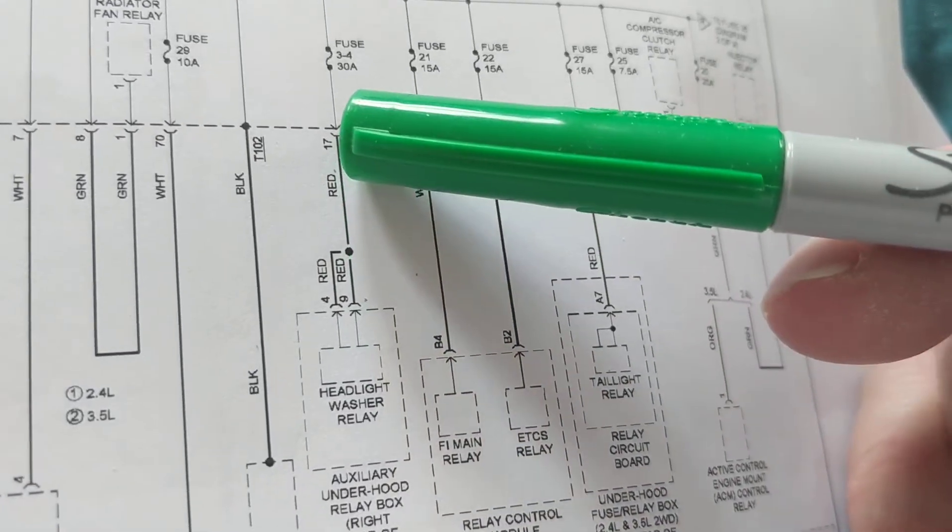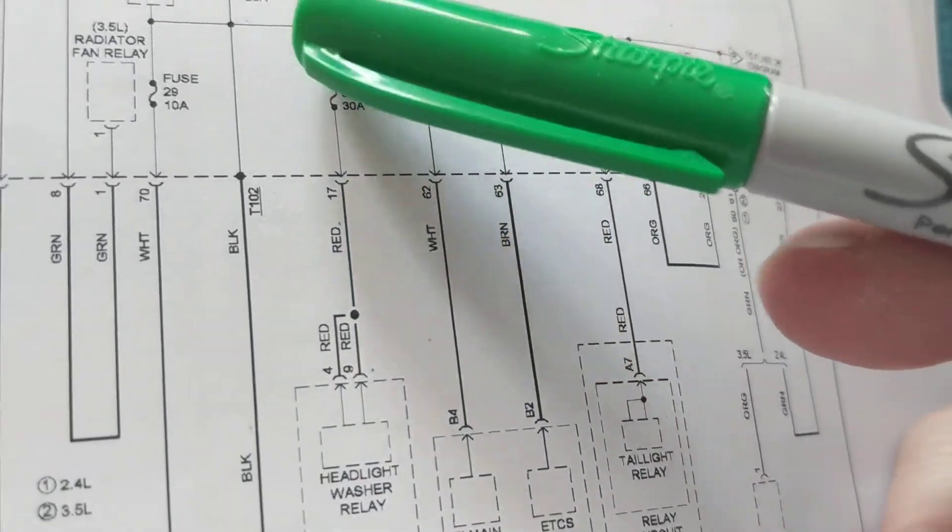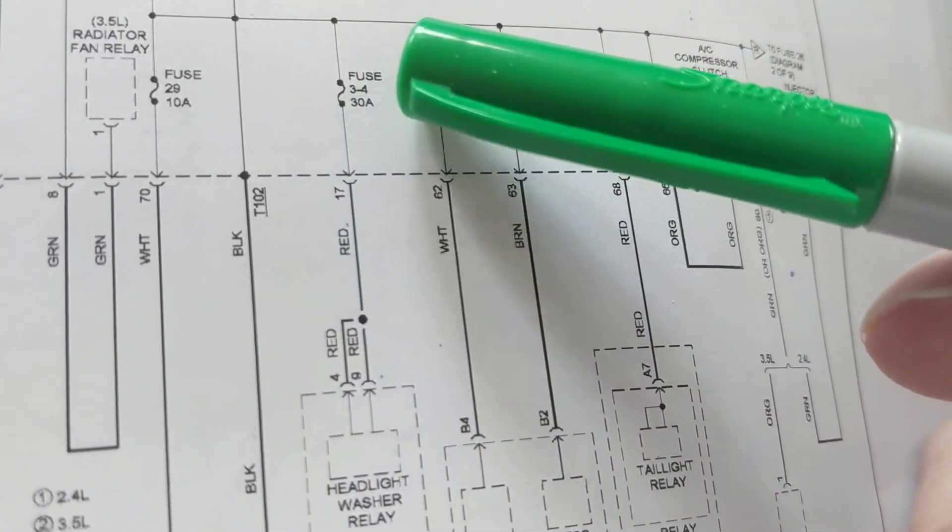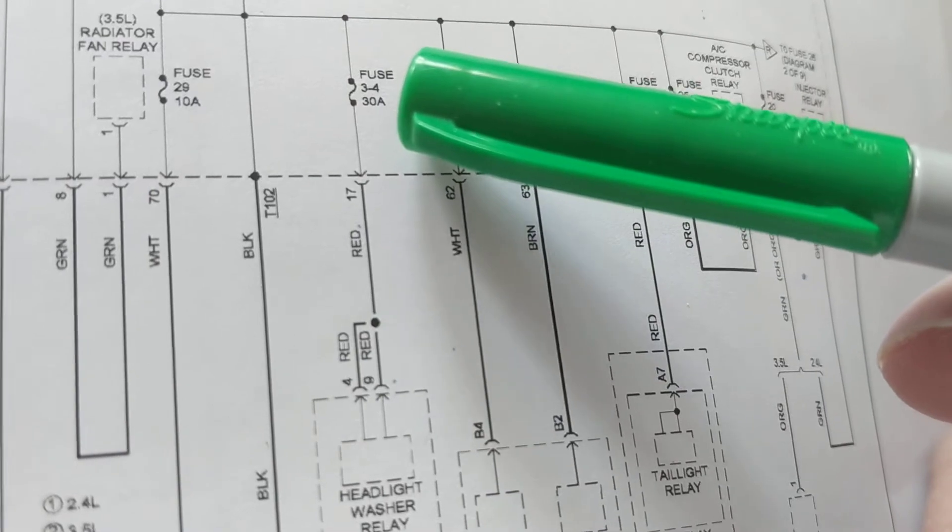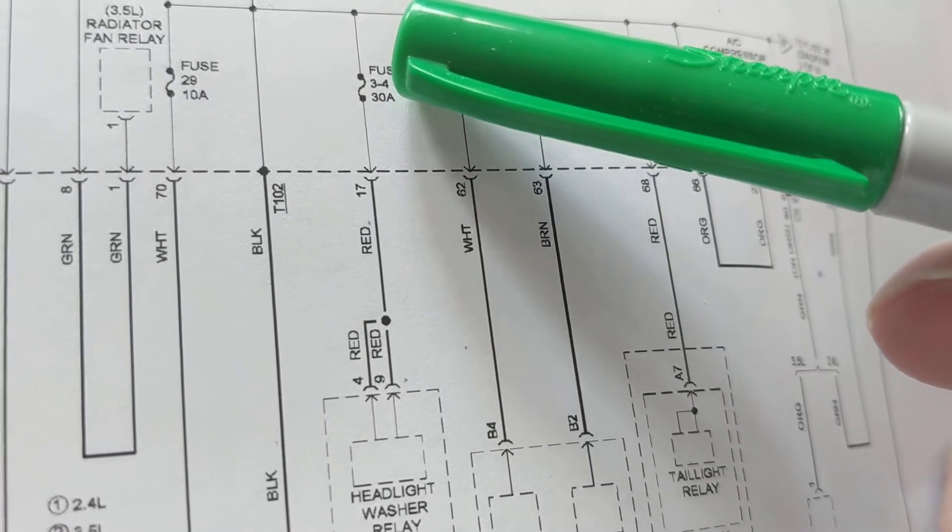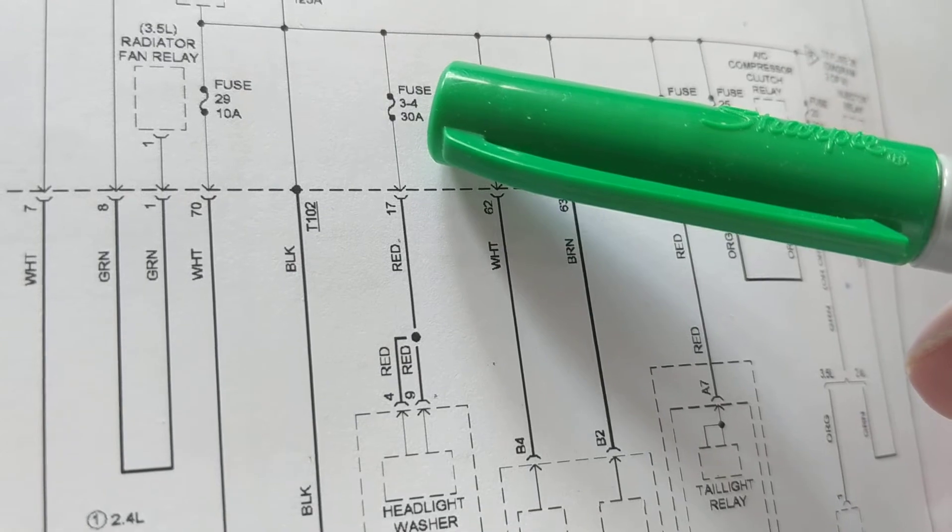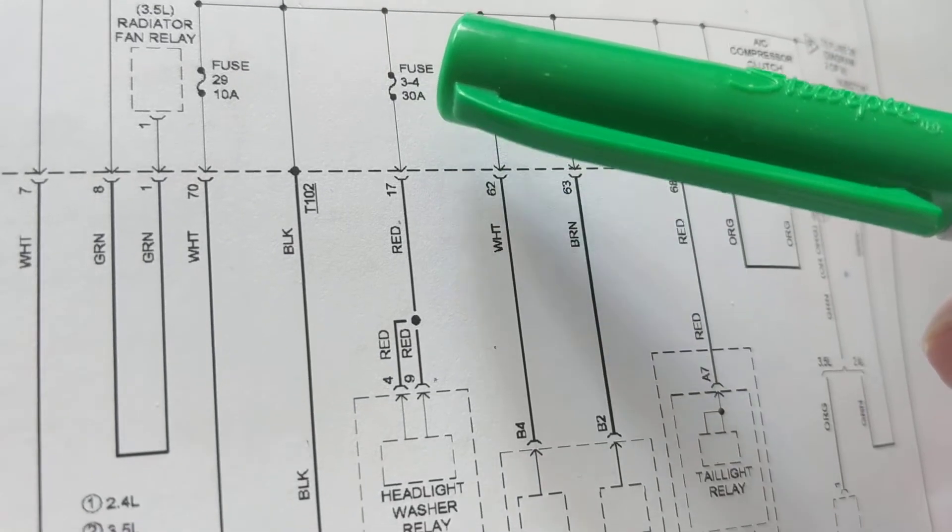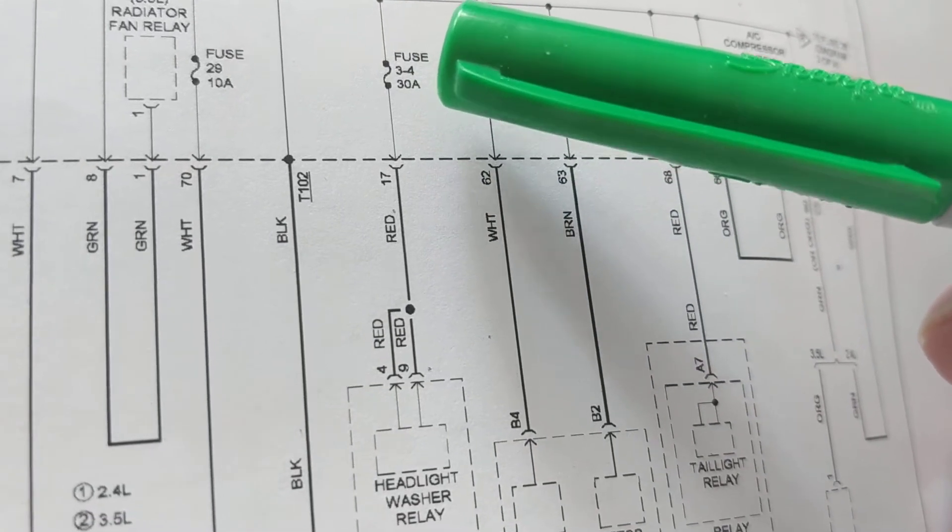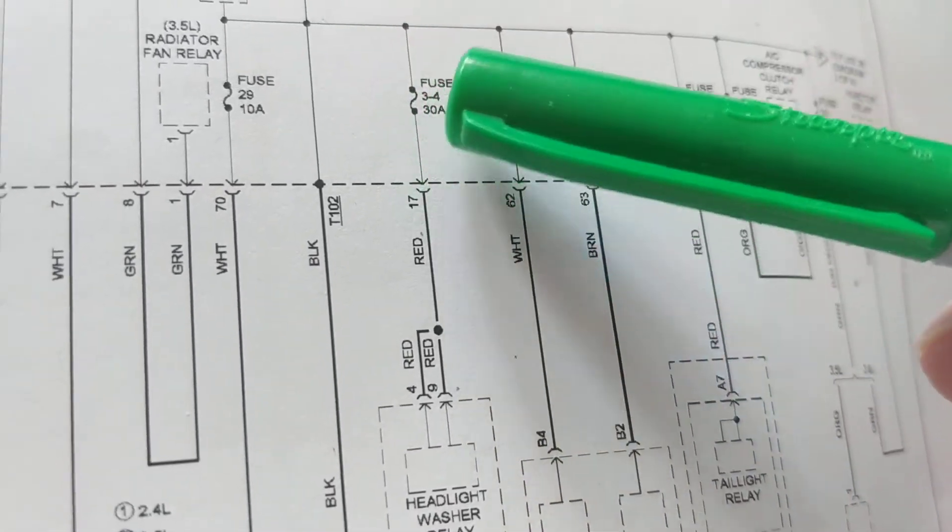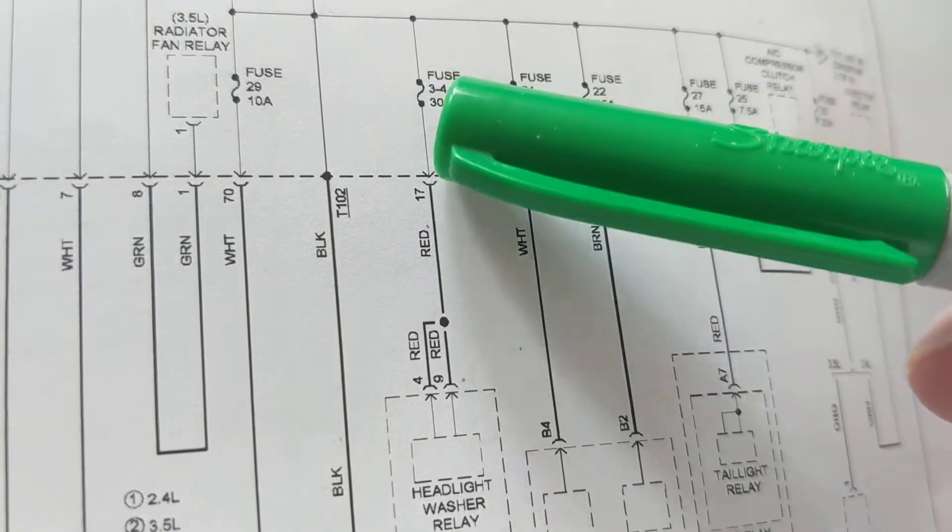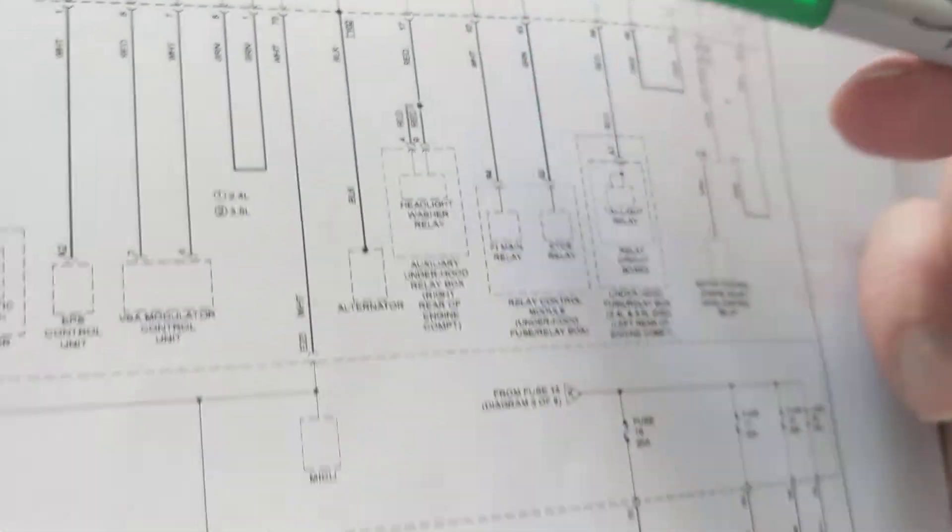This is the wire, the red wire, and it goes through a fuse, 3-4, 38. Don't make a mistake and think this is 34. No, this is 3-4. How many amps? 30 amps. How much should I measure on both ends? 12 here and 12 here.